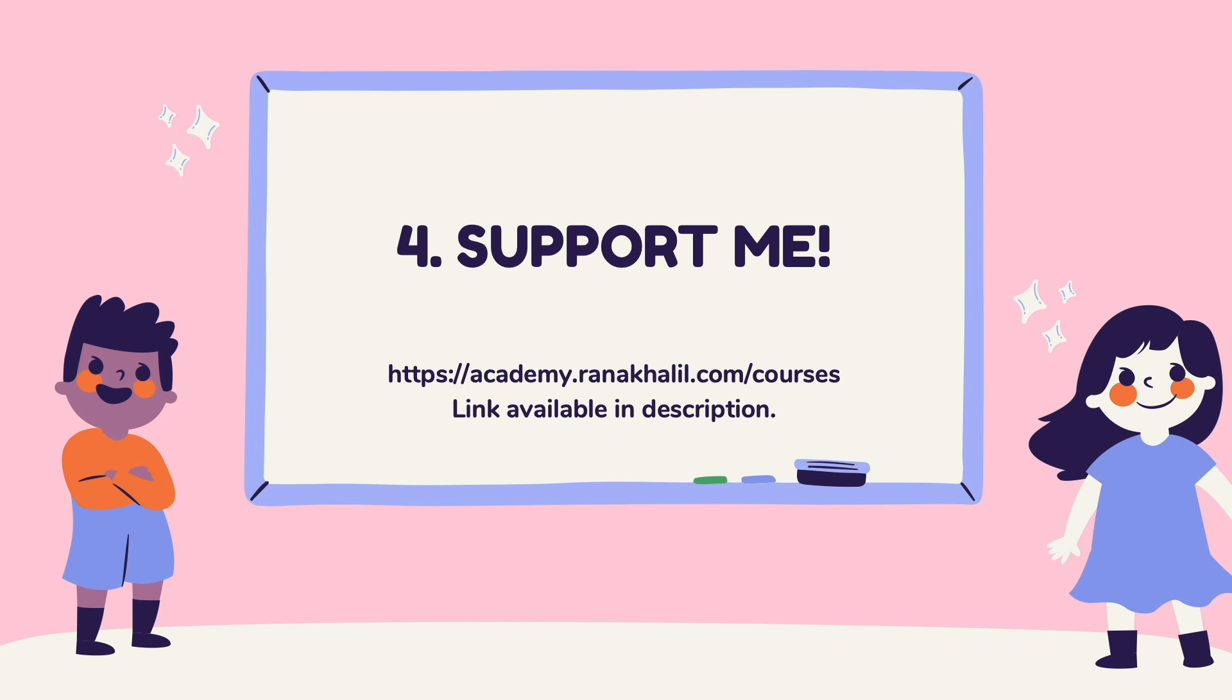And last but not least reason number four is you get to support me. Any revenue generated from this course will go back into maintaining the academy and creating more videos and courses that will be made available for free on my YouTube channel. So if you're interested in buying the course make sure to check out the link in the description.